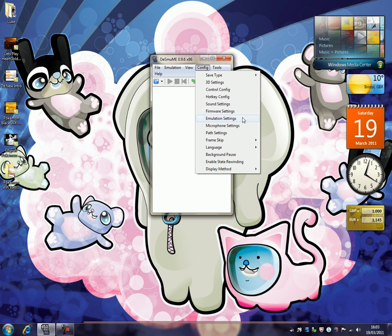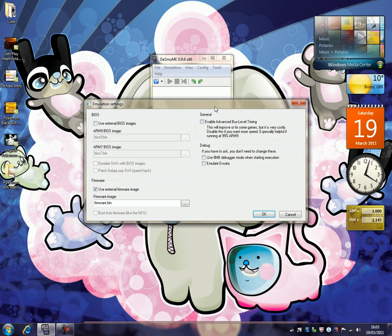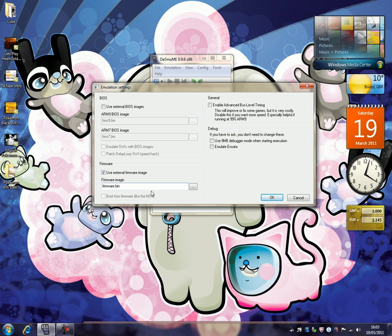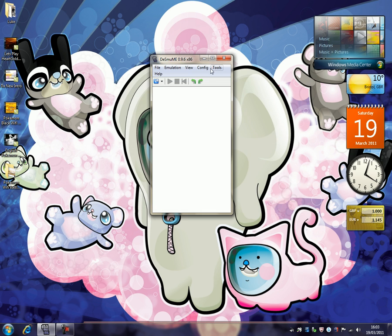So first thing you want to do when you get Desmume is go to configure, and go to emulation settings. Now this screen will pop up, and the only thing you want to have ticked is use external firmware image, and that's basically it for that.